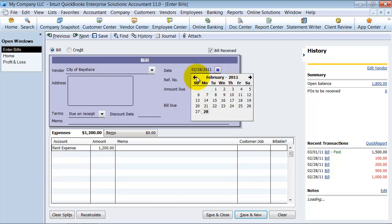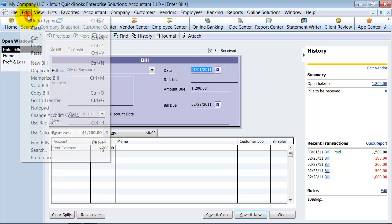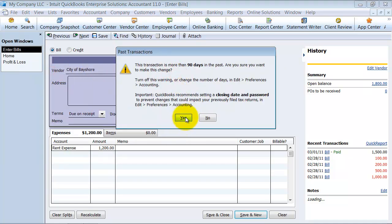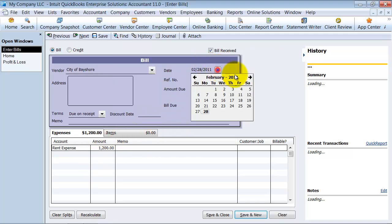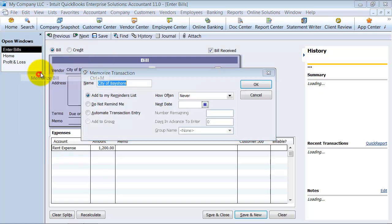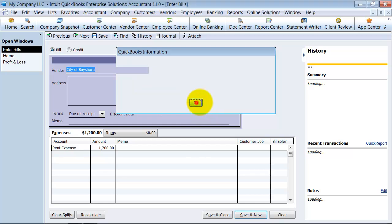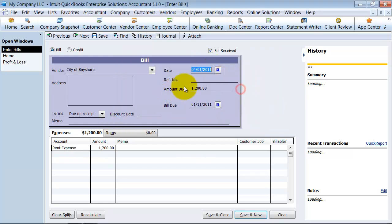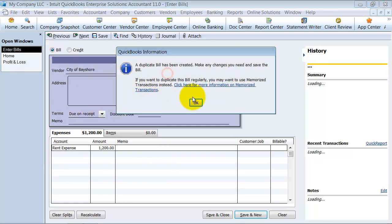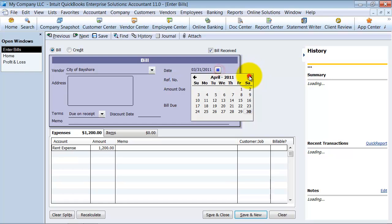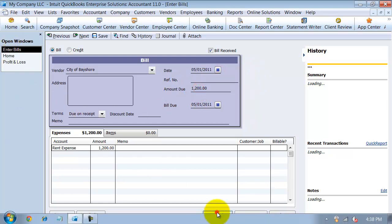I'm going to change the date on this one to January and duplicate the bill. And we're going to do it for March, duplicate bill. And I'm going to do it for April, duplicate bill. And I'm going to do it for May. Save and close.